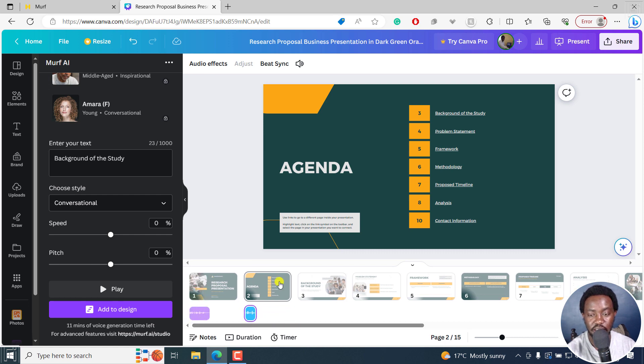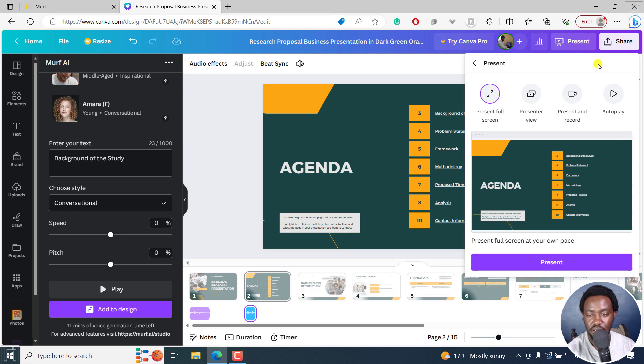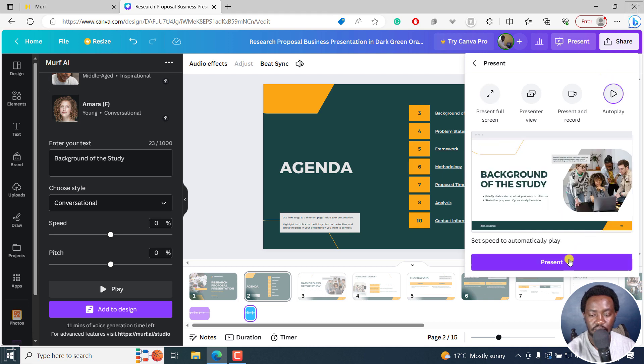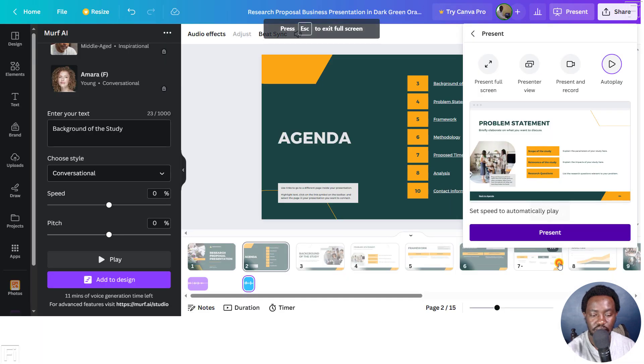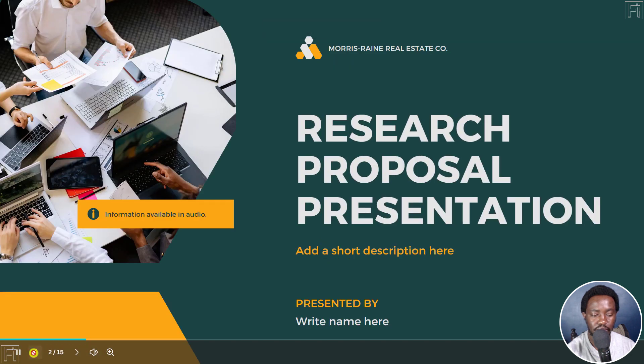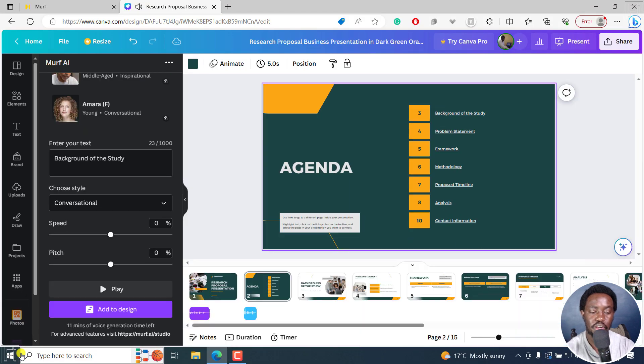But when we look at this, this is what it looks like. If you can actually click on present. And let's say click on auto play. Let's click on present. 'Background of the study.' Let's go to the start. 'Research proposal presentation.' 'Background of the study.' Looks good just for test purposes.